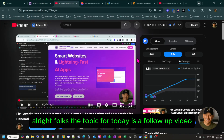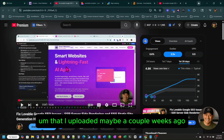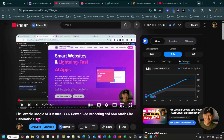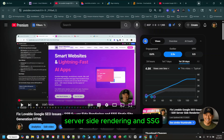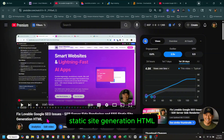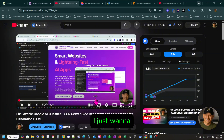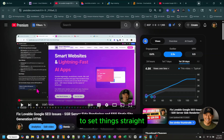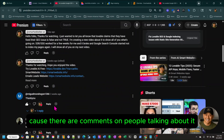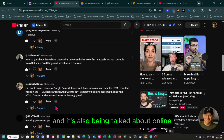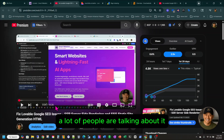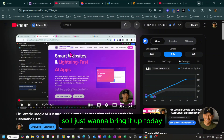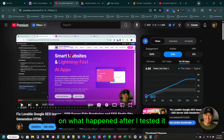The topic for today is a follow-up video that I uploaded maybe a couple weeks ago. The title of that video was 'Fix Lovable Google SEO Issues Using SSR Server Side Rendering and SSG Static Site Generation HTML.' I want to do a follow-up to set things straight, because there are comments about it and it's also being talked about online — a lot of folks on Reddit saying it's not working.